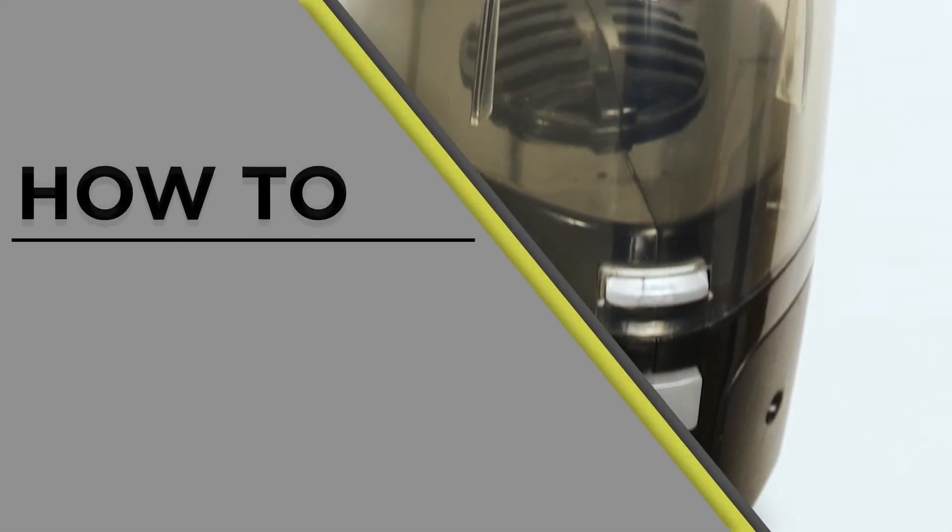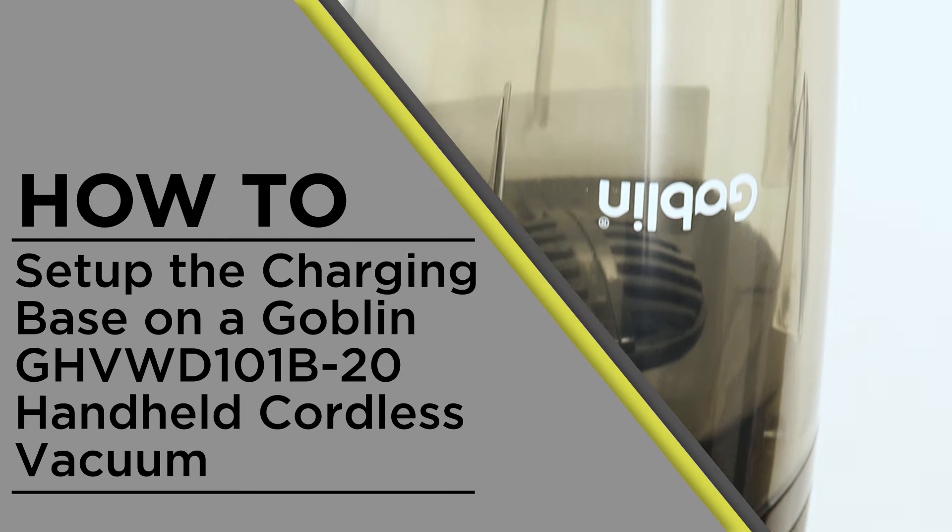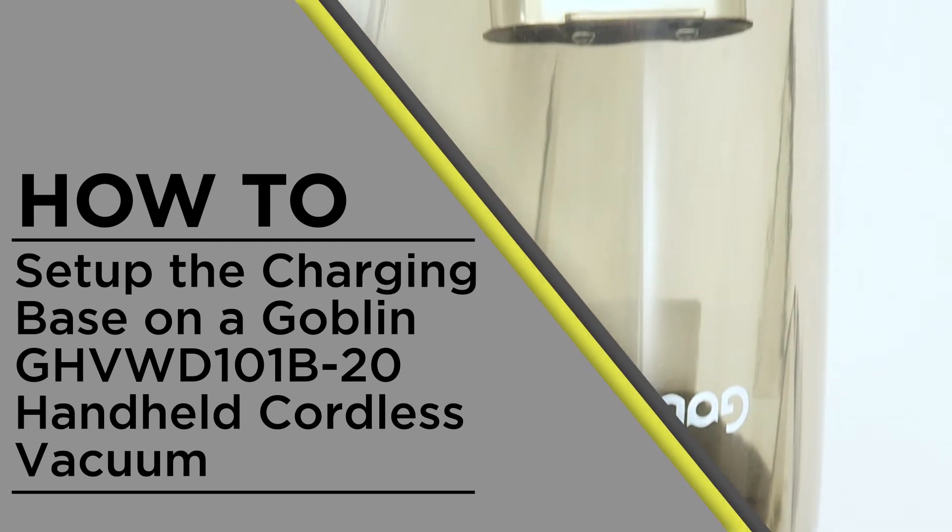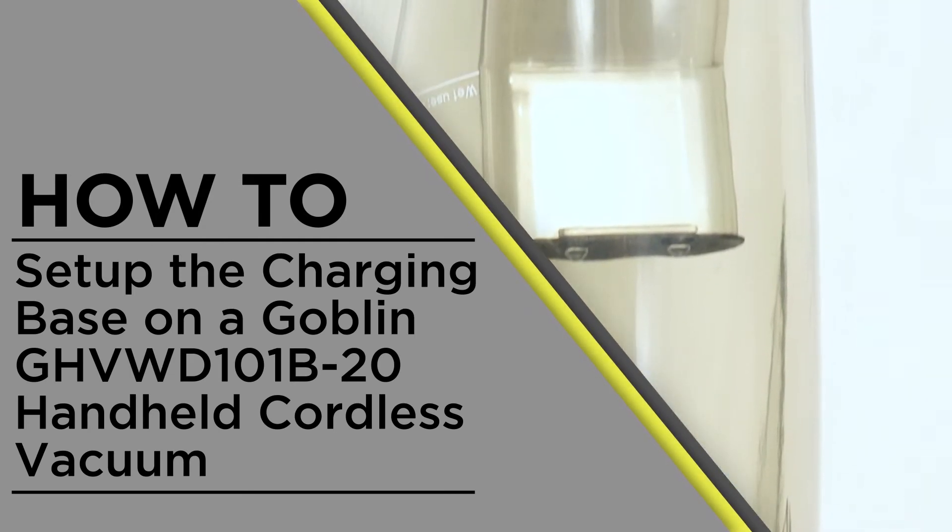In this video, we will show you how to set up the charging base on a Goblin handheld vacuum.